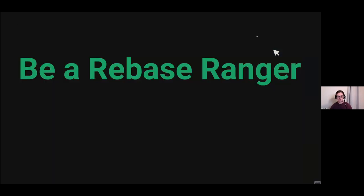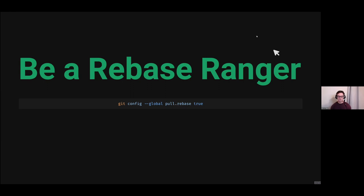In summary: be a rebase ranger, not a merge cowboy. Set this by default in your git config so that whenever you run git pull it will use a rebase instead of a merge by default locally. It's very handy functionality — it does what you mean to do rather than what you actually tell it to do with the whole merge thing.